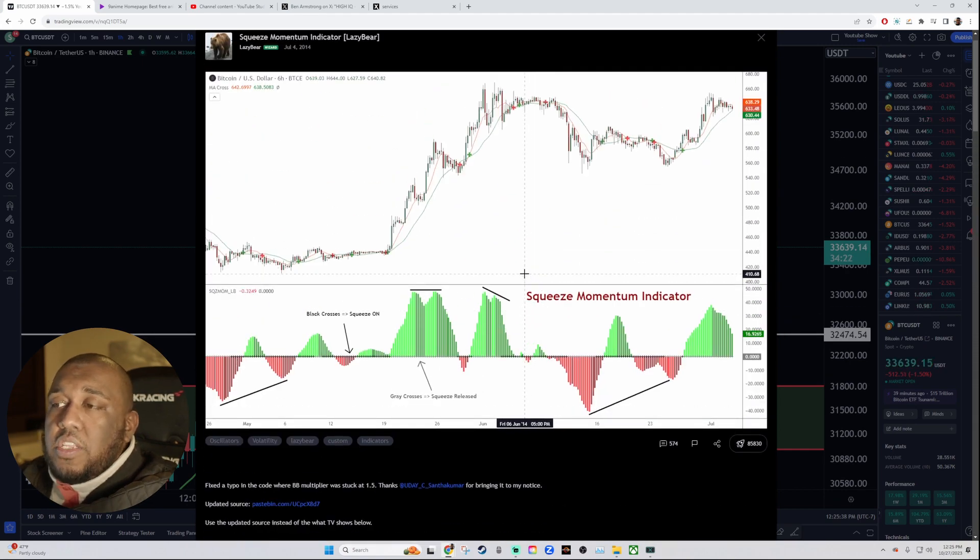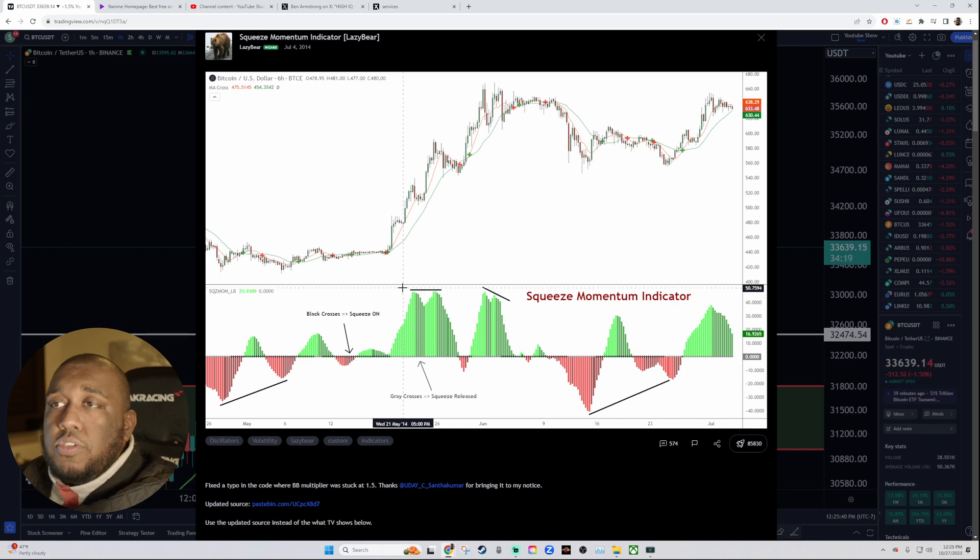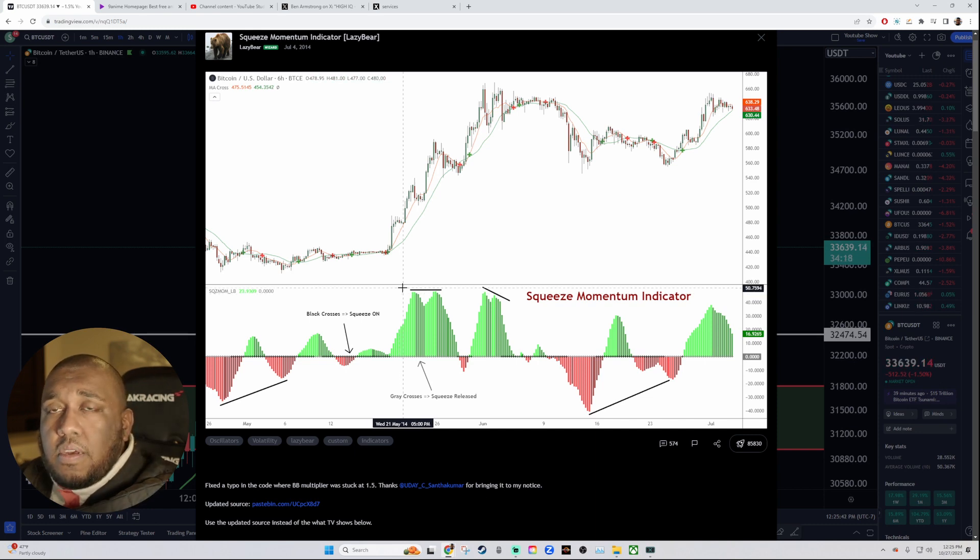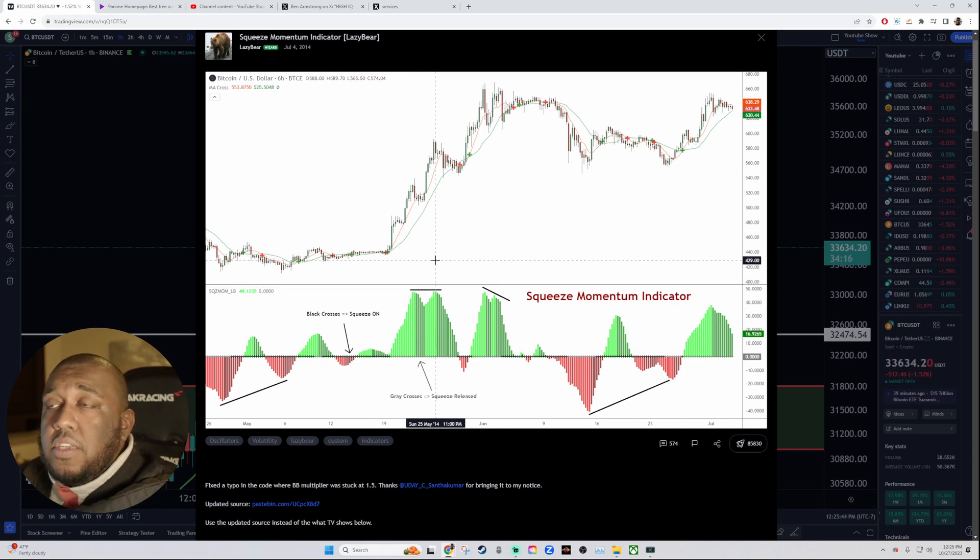You may have to have some background knowledge on the indicator it was based off of. But usually, if you understand it, there's usually a video on YouTube in case you don't understand it.